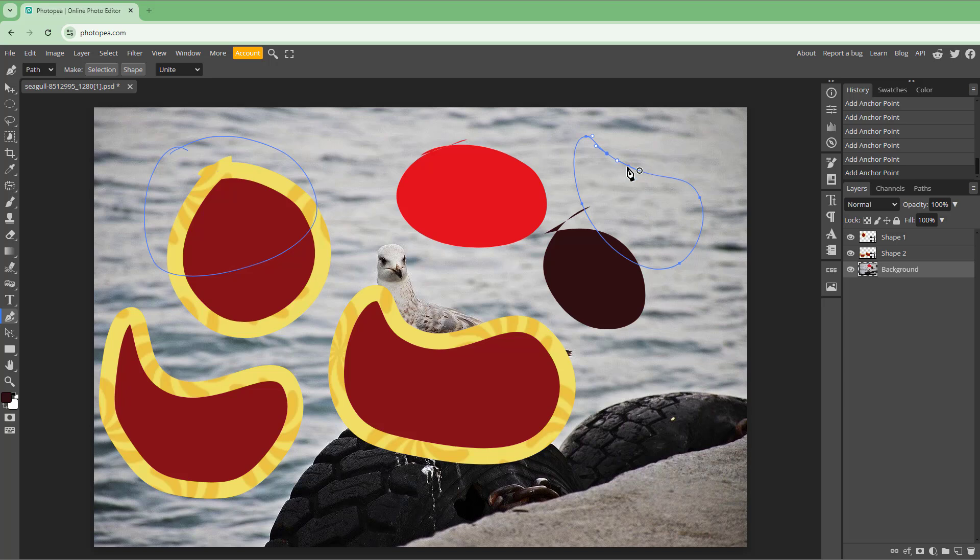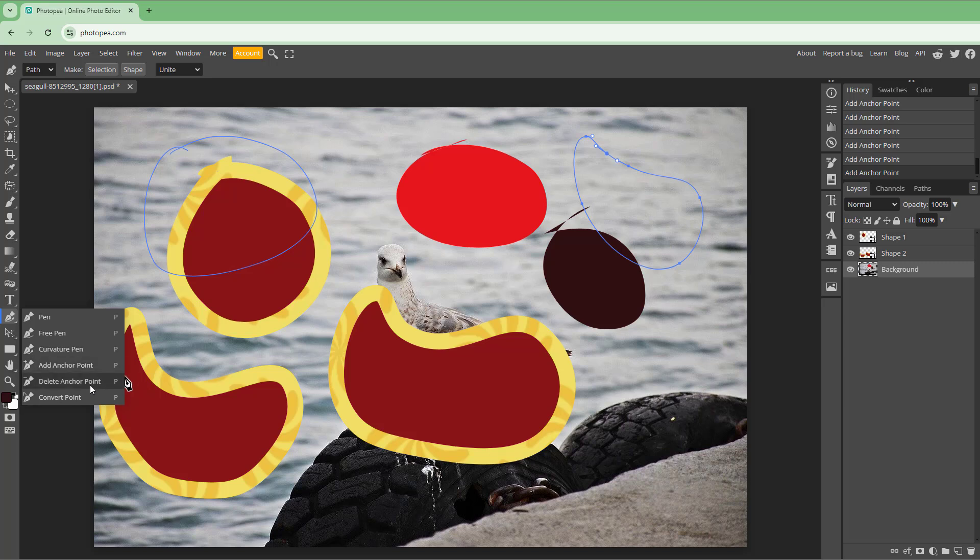So over here, you can see that I got a bunch of paths and then I have some shapes right here. Let's say for example, I want to modify them. In that case, I can add, delete, and convert the anchor points right here.